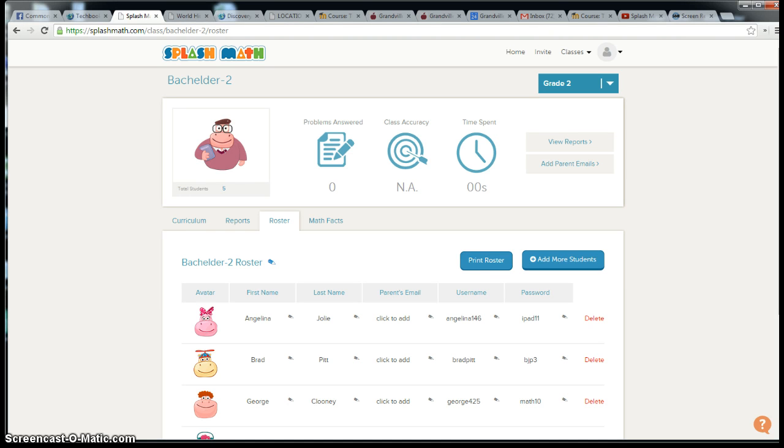The first thing you need to do is have your classroom setup. There are videos that can walk you through how to do classroom setup and roster changes, located on our SplashMath classroom in Moodle under professional development in the math category.